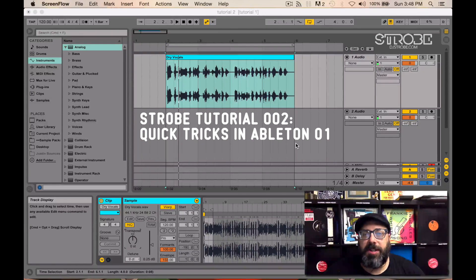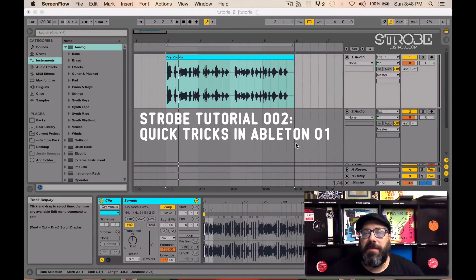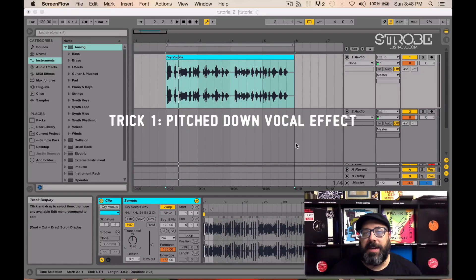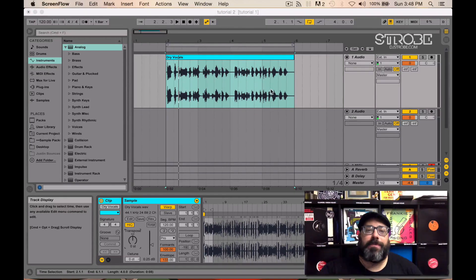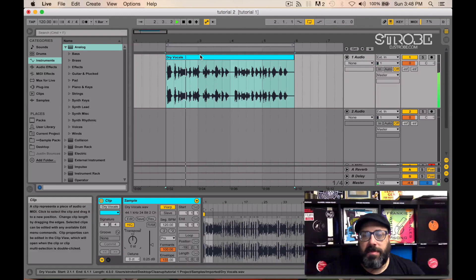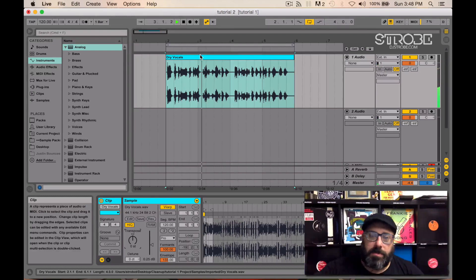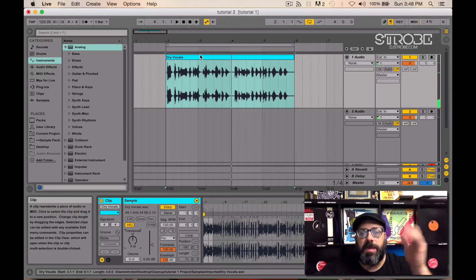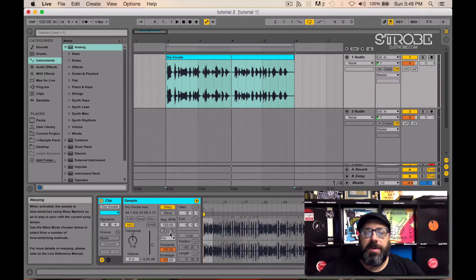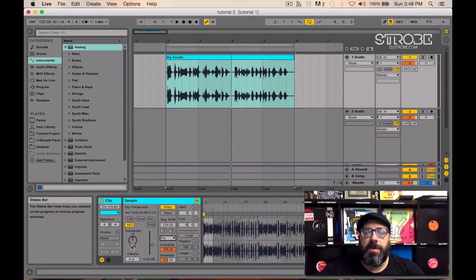So the first thing I'm going to show you is how to get that pitch down vocal effect. I realize it's been done to death but I get asked about it a lot so I'm going to show you. So you take an acapella. Make sure your warp is on and that you're in Complex Pro.